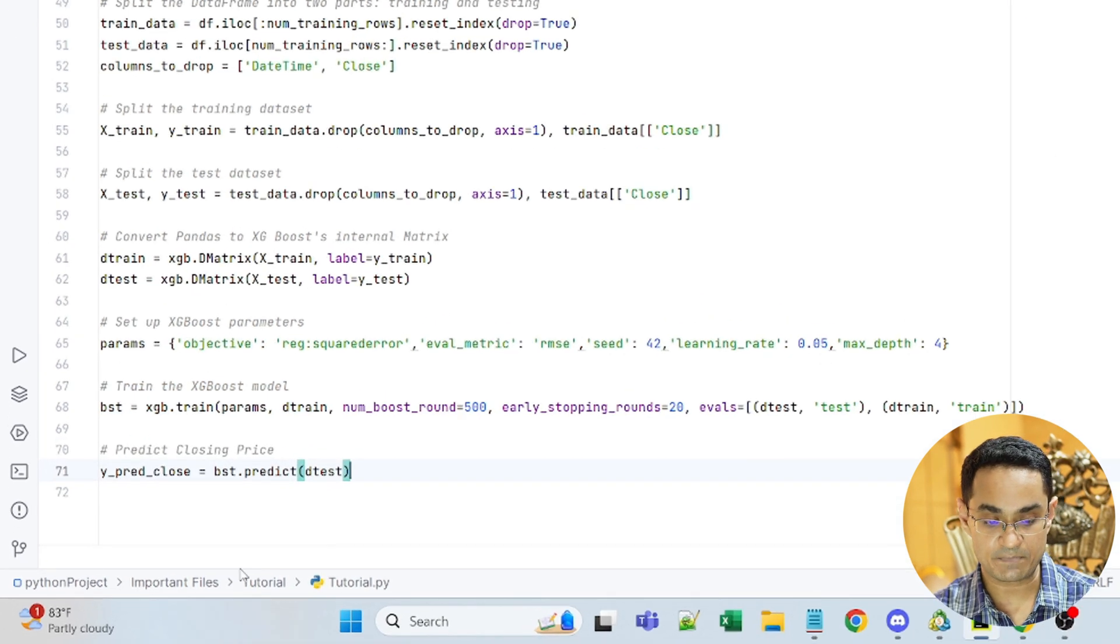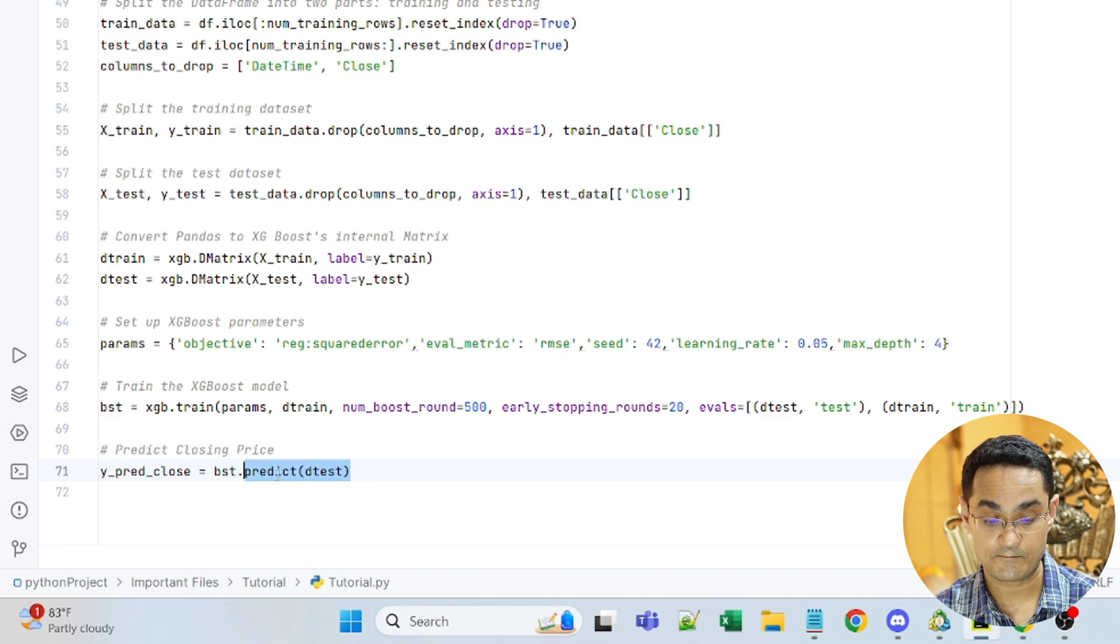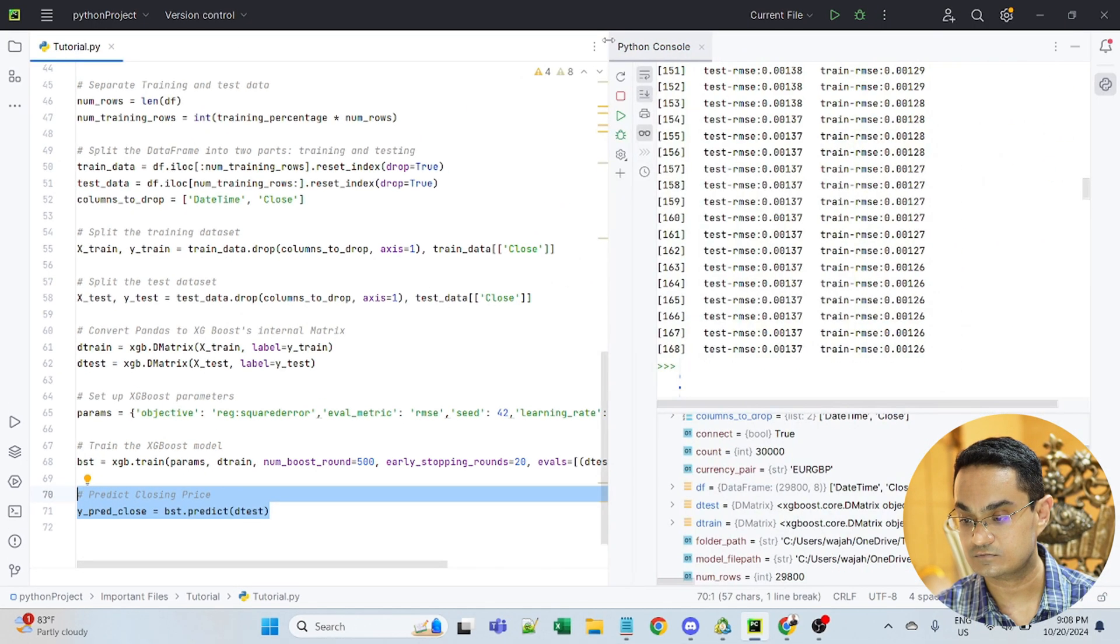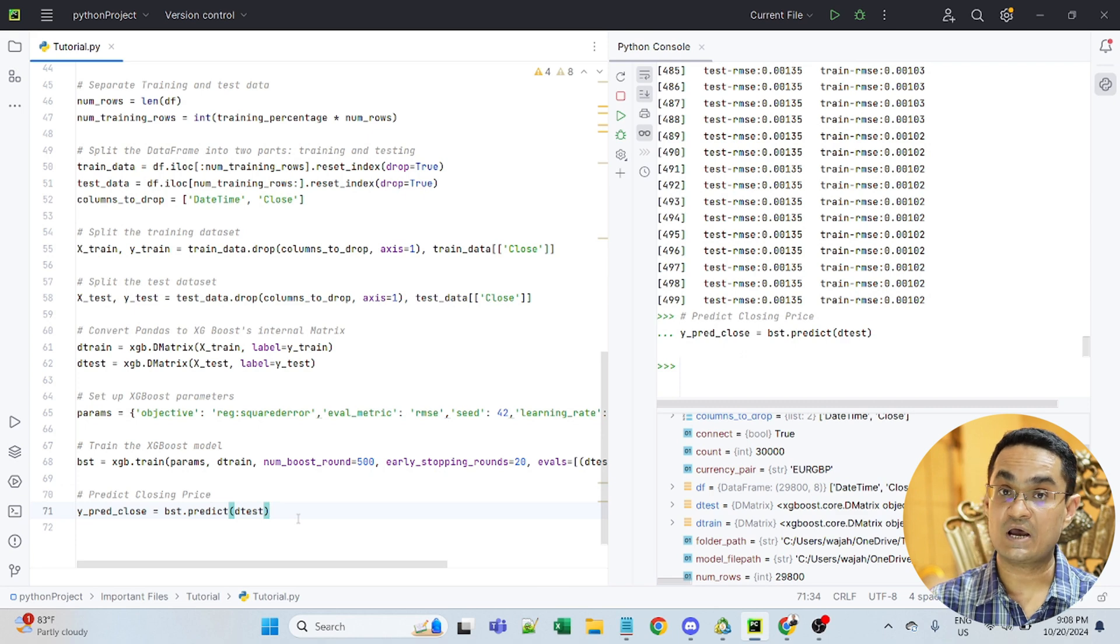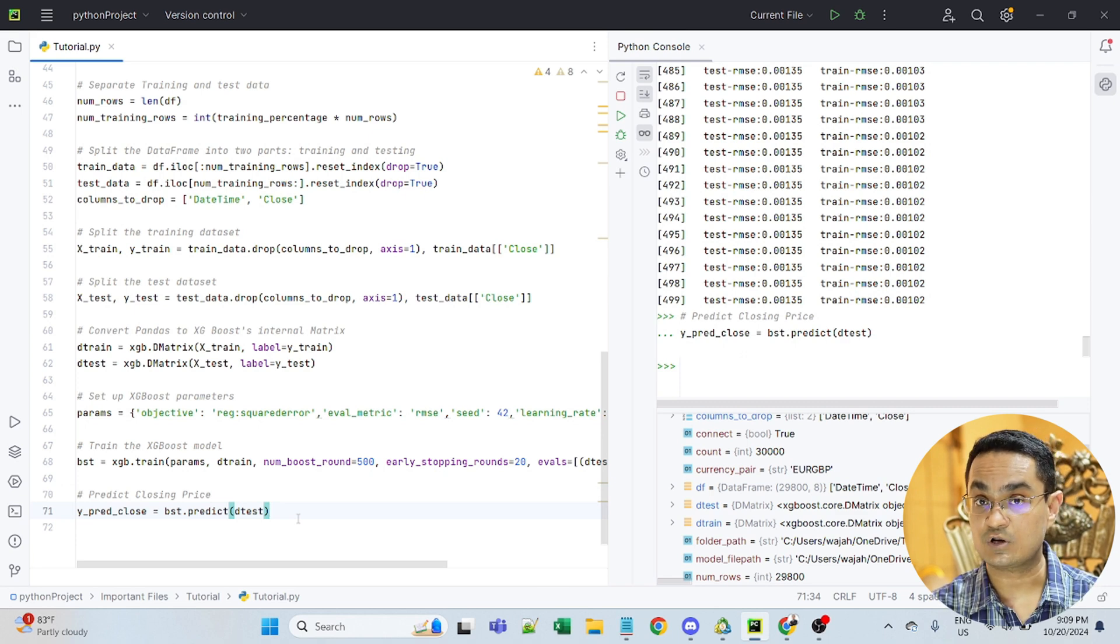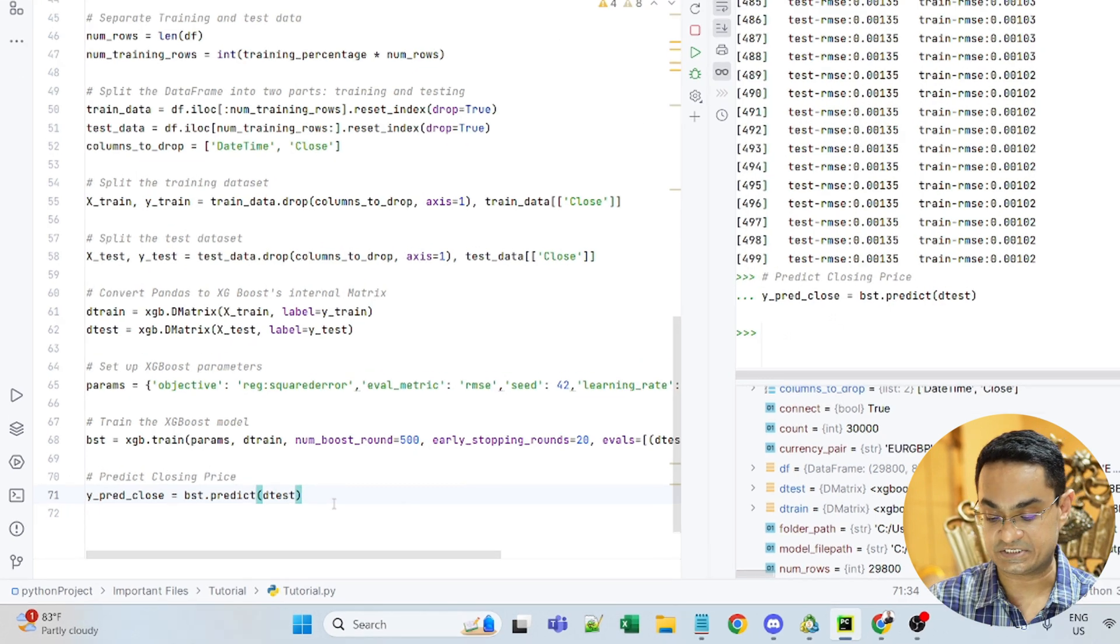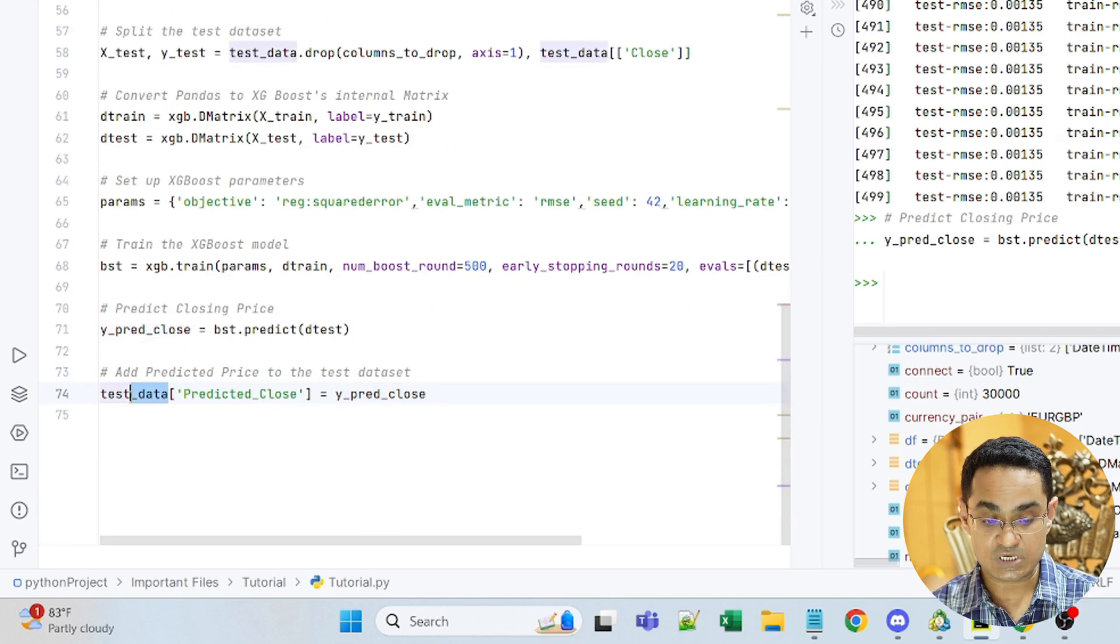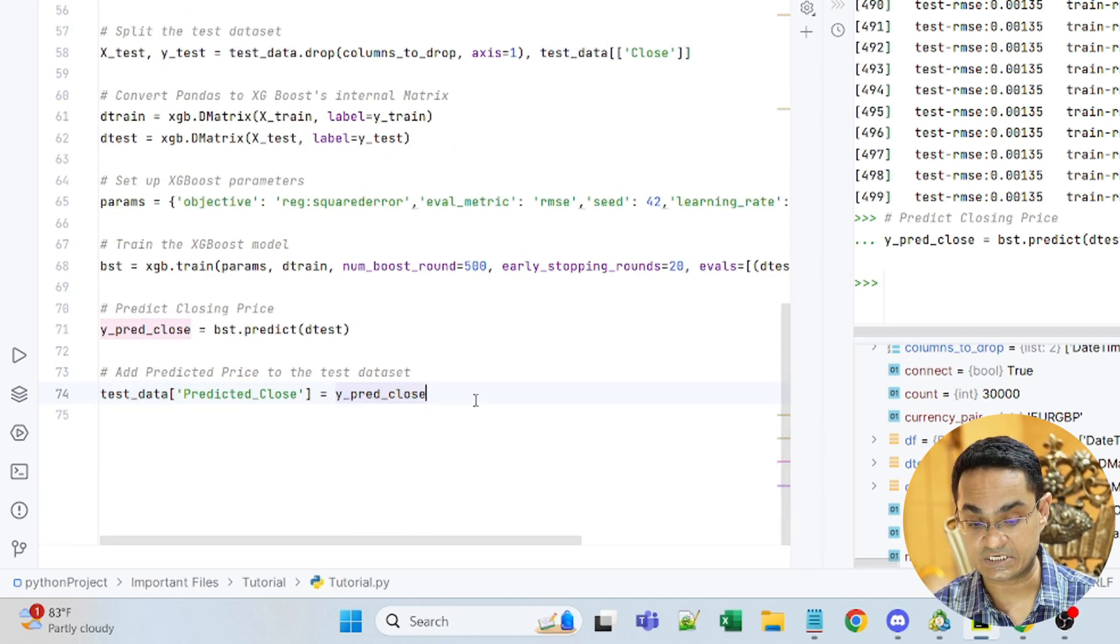The code to predict the price is to use our model to predict it. Let's also do that in the console. And now the prices that have been predicted by the model, we can add it to our original data set. So this was our original data set and I'm adding the predicted values to the data set.